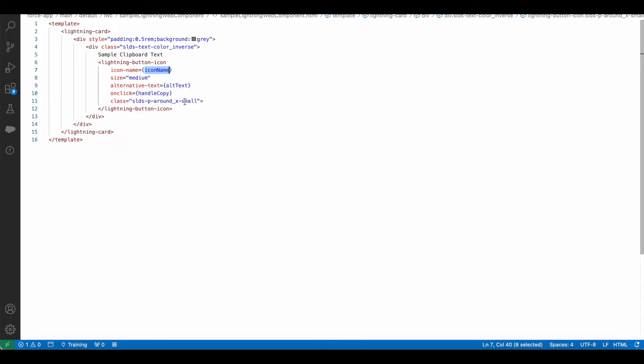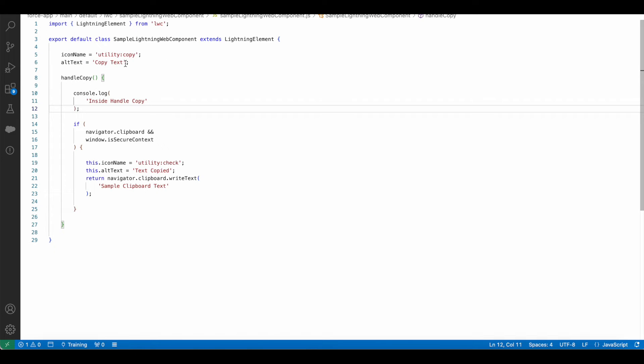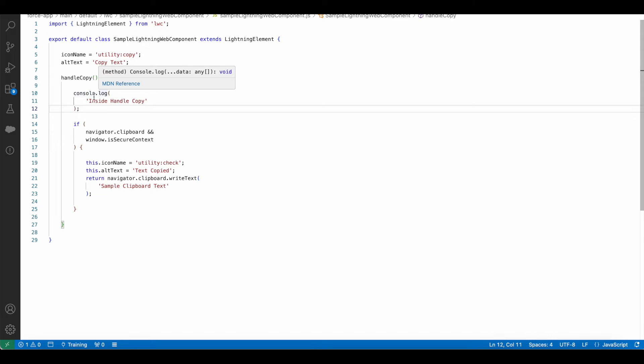I'm using padding using this class. Initially the icon will be utility:copy, alt text will be copy text. Once the user clicks the utility copy, I have a simple console.log statement and I am checking whether navigator.clipboard is not undefined.